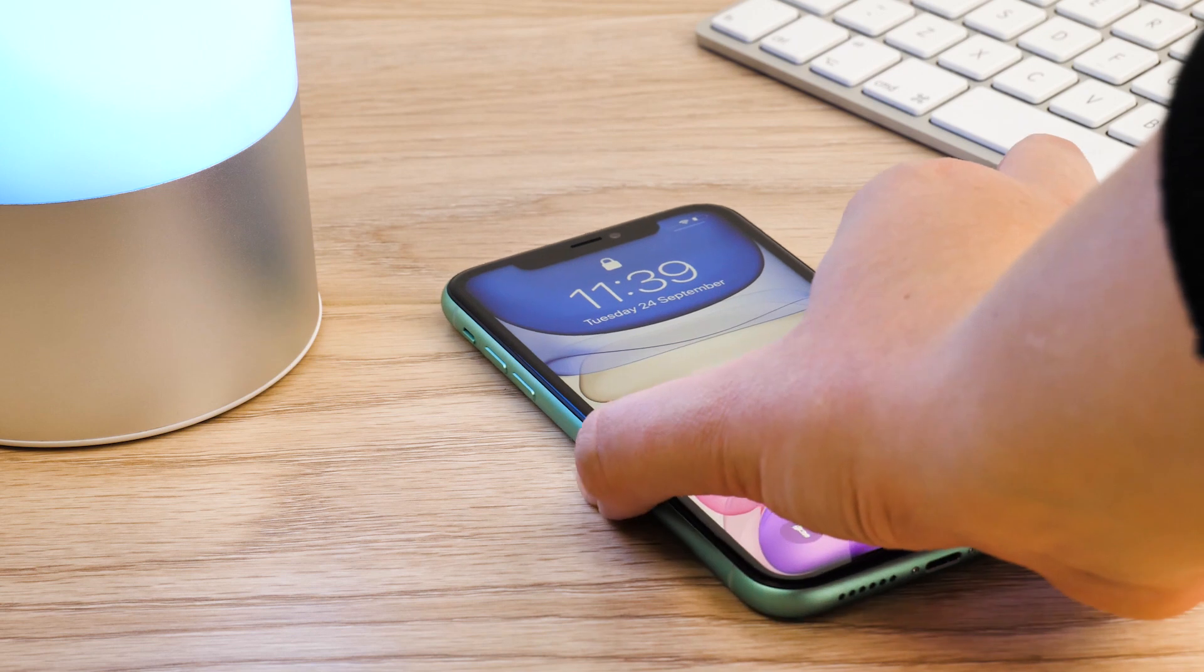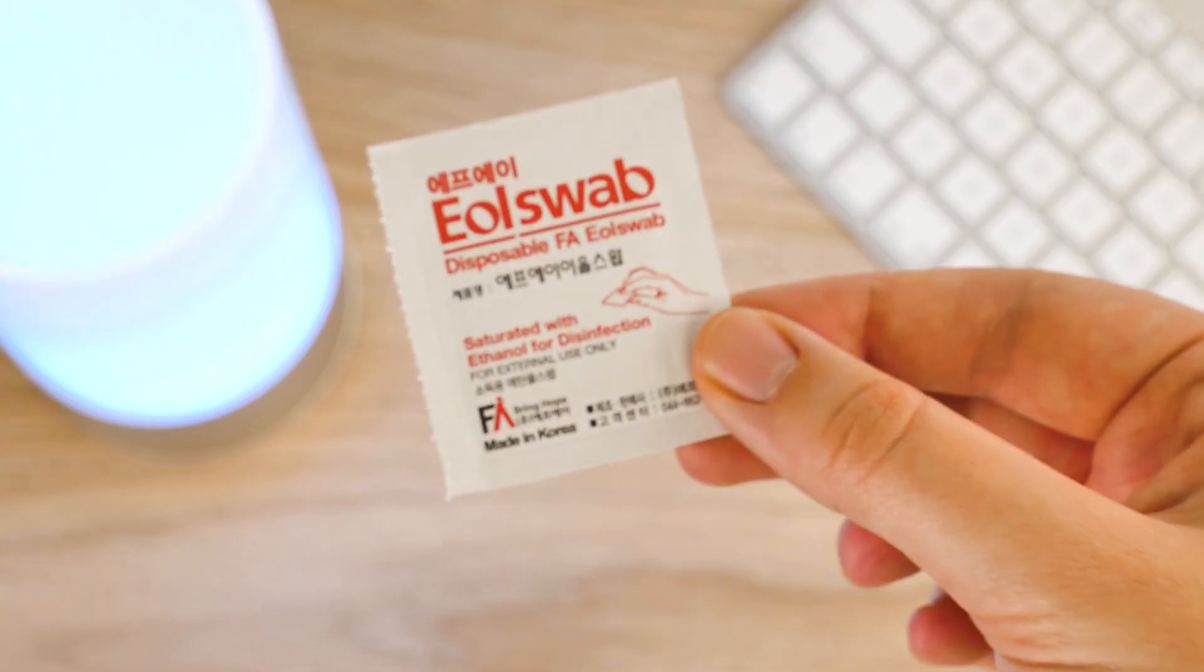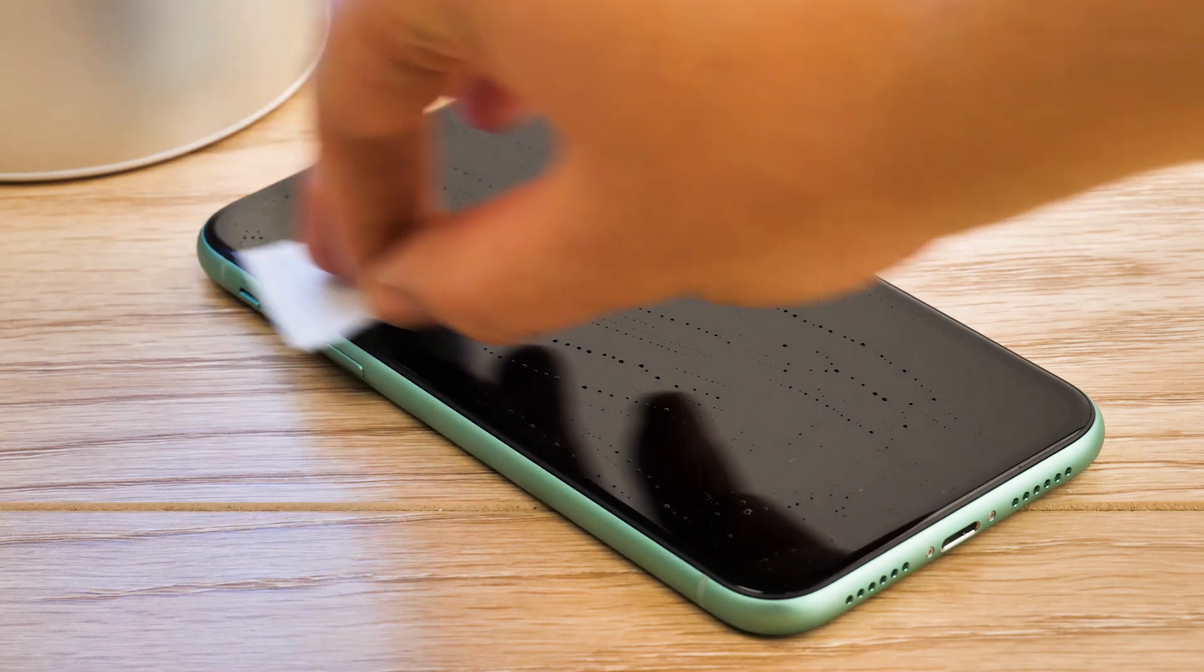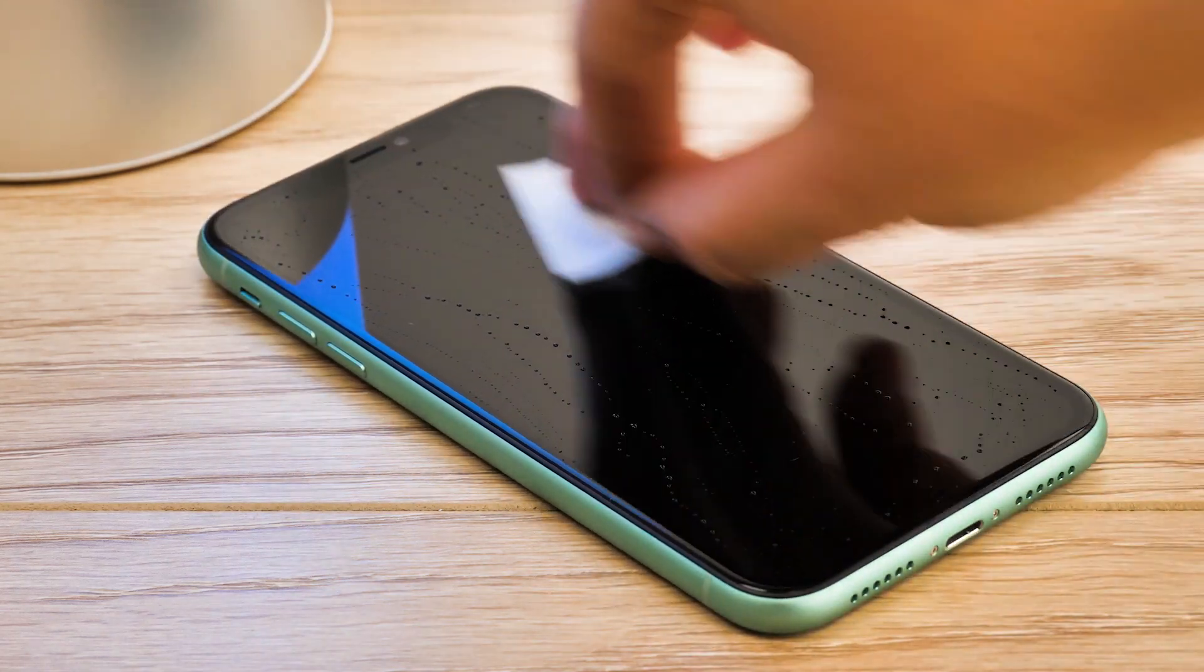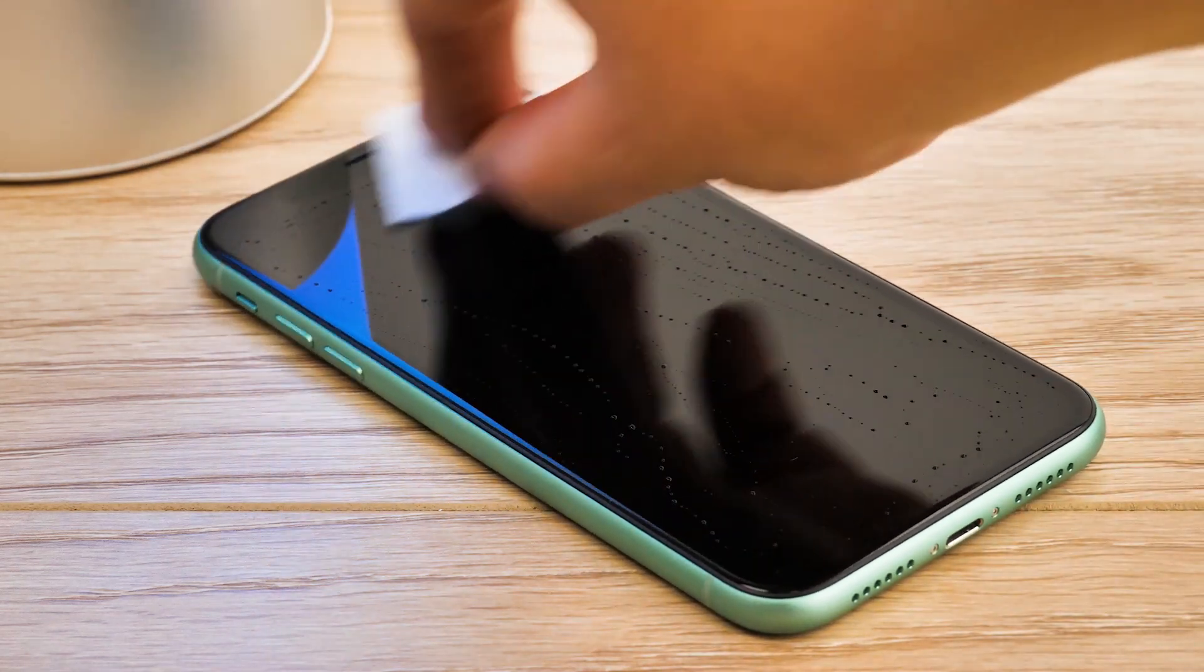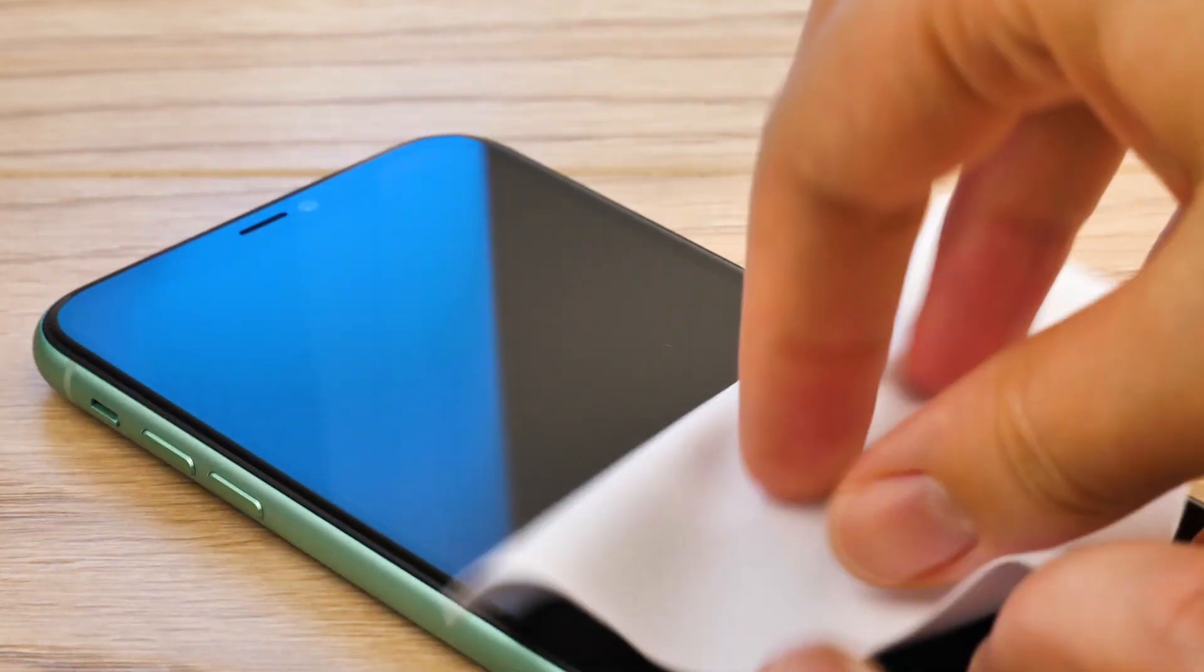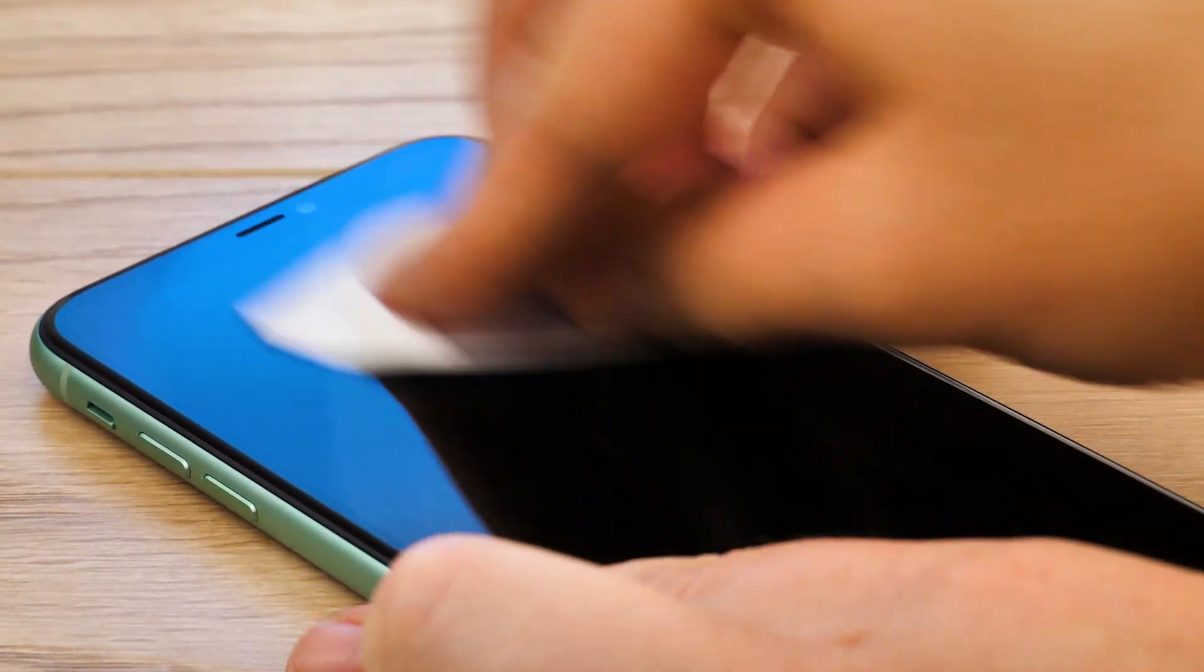Before you start the process, make sure you remove any other screen protectors that may already be present. First off, take one of the adhesive wipes and give your screen a good clean while lying flat, taking care to get every corner of the screen. Wipe away any excess with the microfiber cloth provided to make sure that the screen is completely dry.